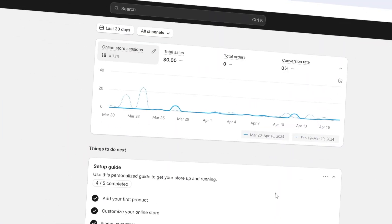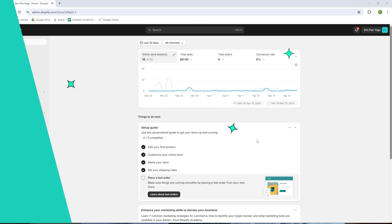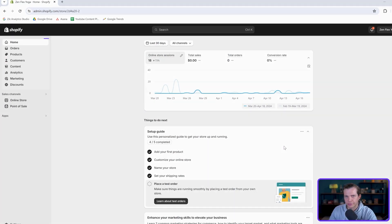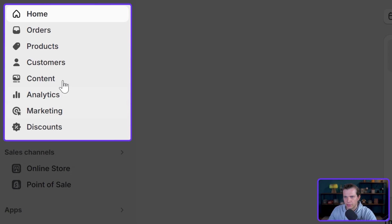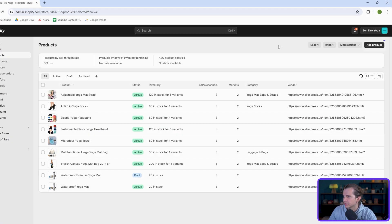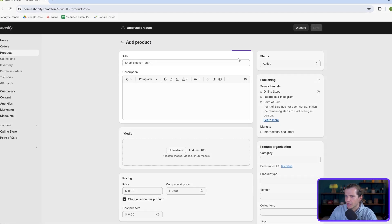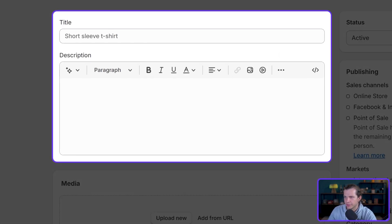Alright, let's jump here. I'm in the backend of my Shopify store. First things first, we click here on the Products section and then Add Product. This is what you're going to see, and then you have to first place the title.